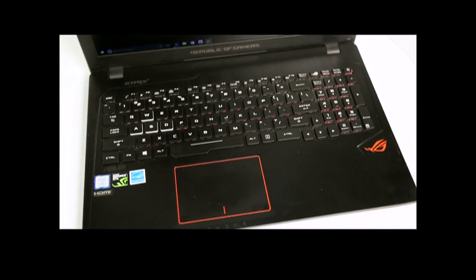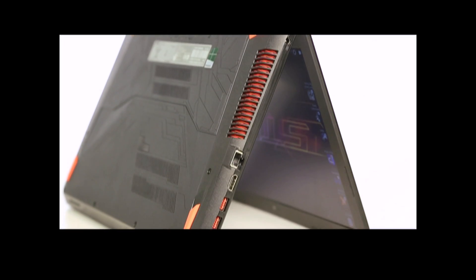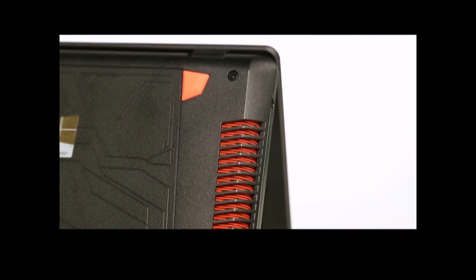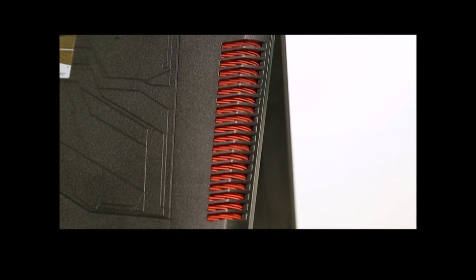The bottom is totally revamped, continuing the STRIX design concept with orange radiator peeking from the main exhaust vent on the left and orange silicon legs.